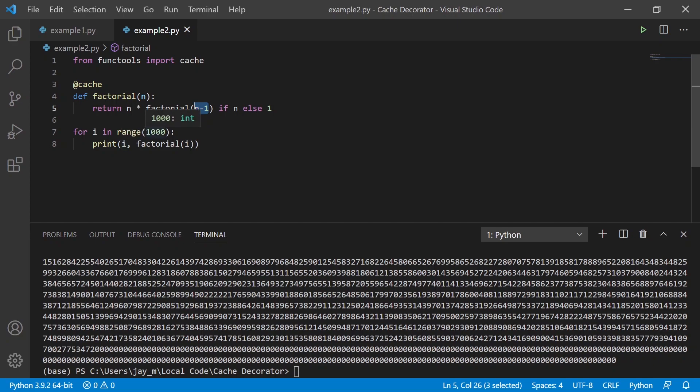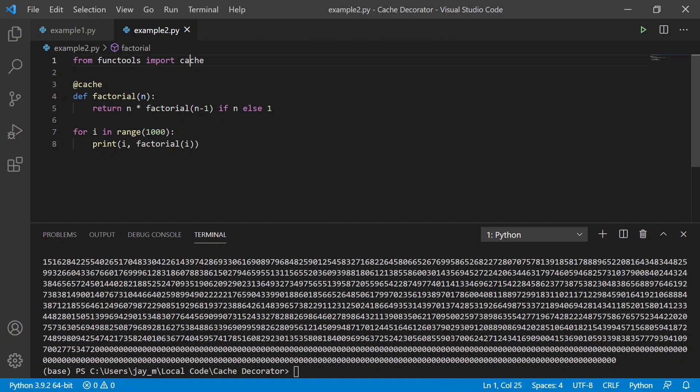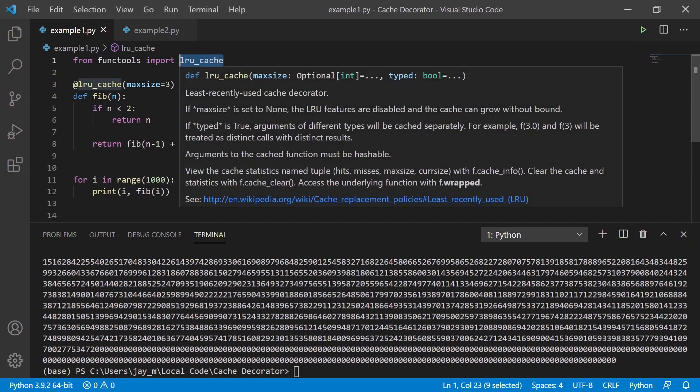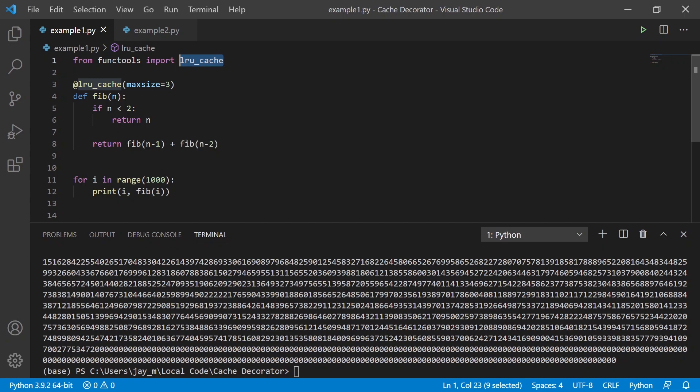So I hope that's useful. If you're struggling to get this working, then feel free to leave a question or message me. One thing to note is that you do need to be on Python version 3.9.2 for using this one for using cache. I believe I was having troubles running it in some earlier versions because I don't think it existed then, but I think LRU cache was available in 3.8. So there's just something to bear in mind, but otherwise, thanks for watching.